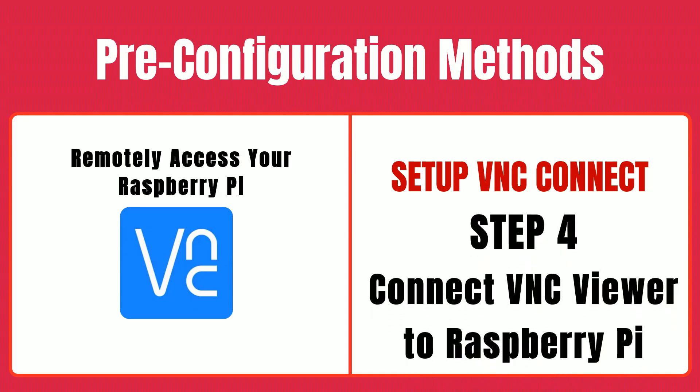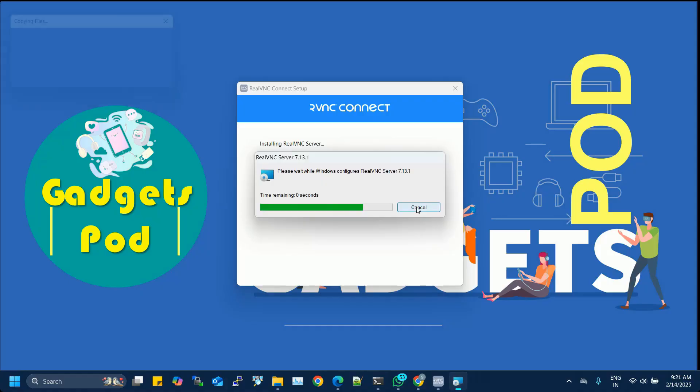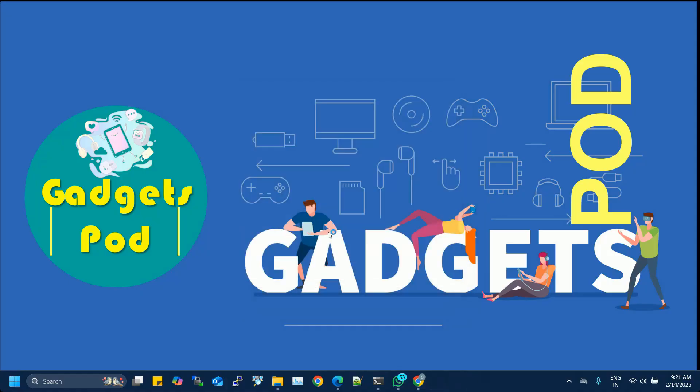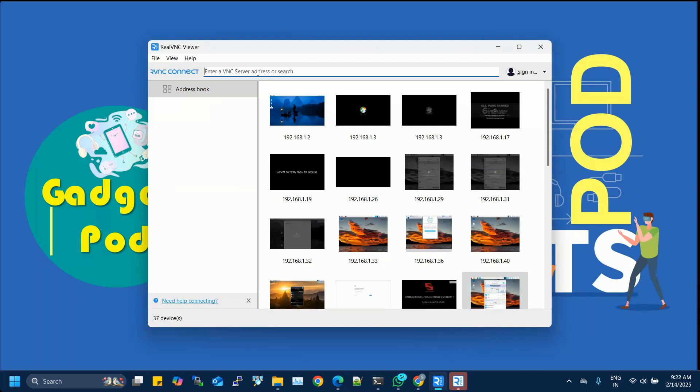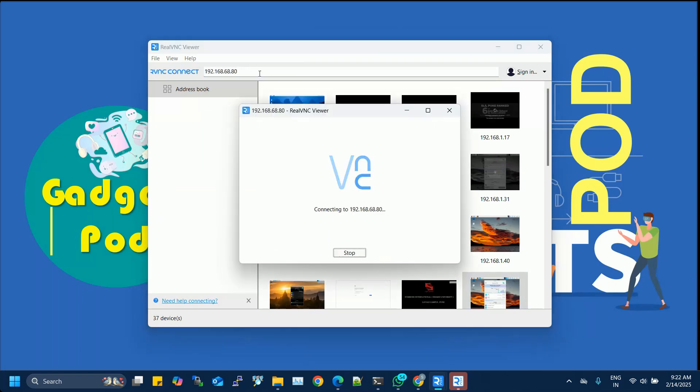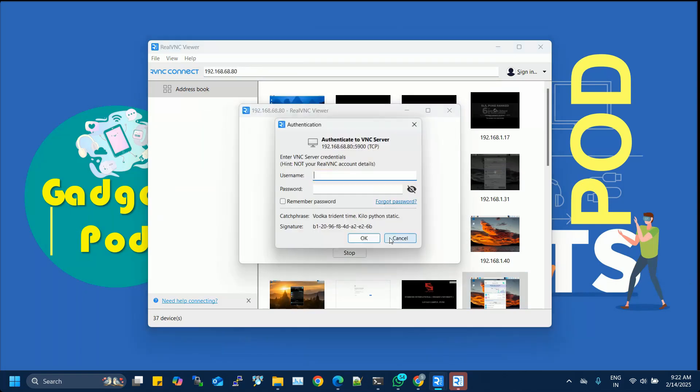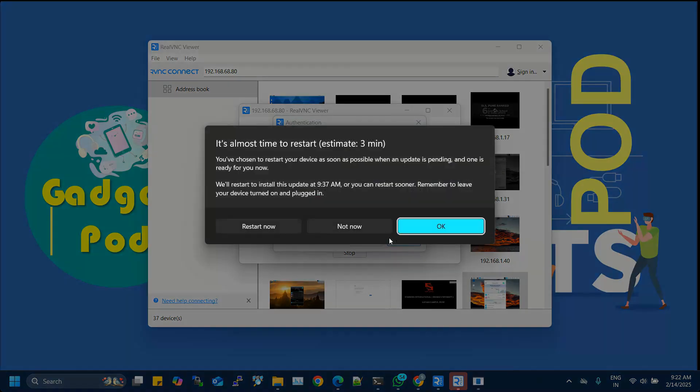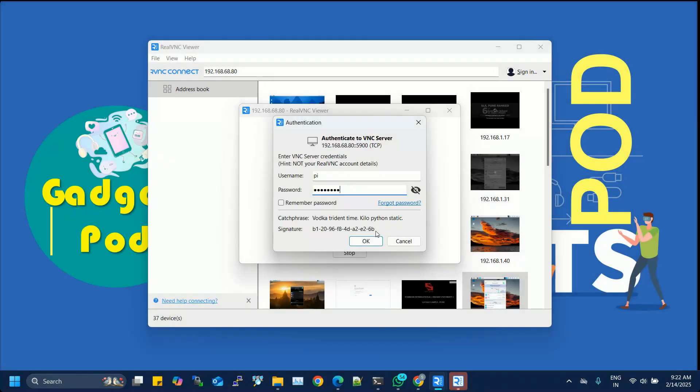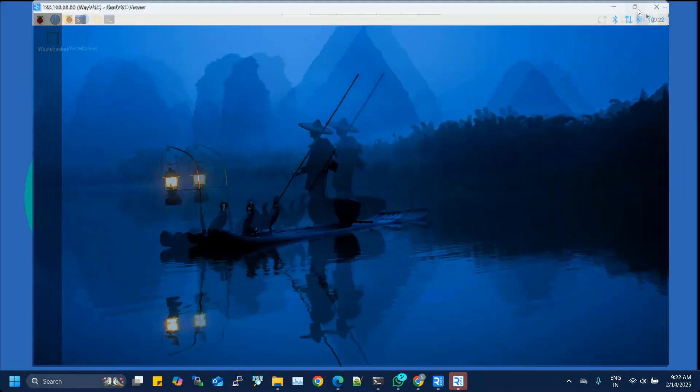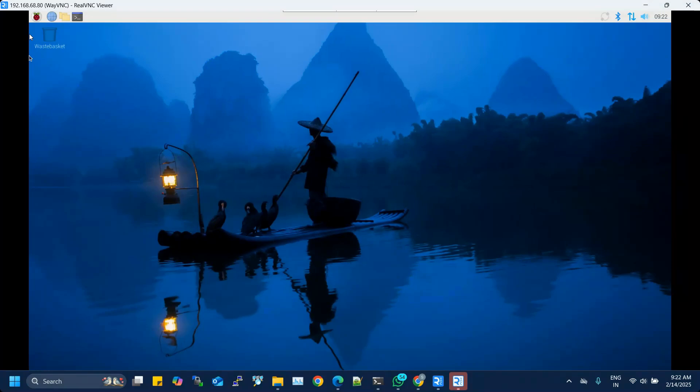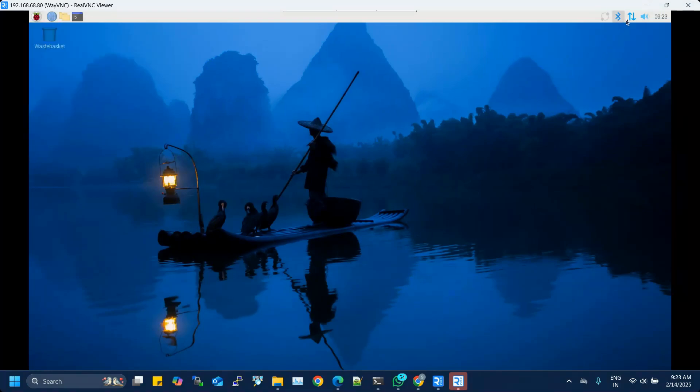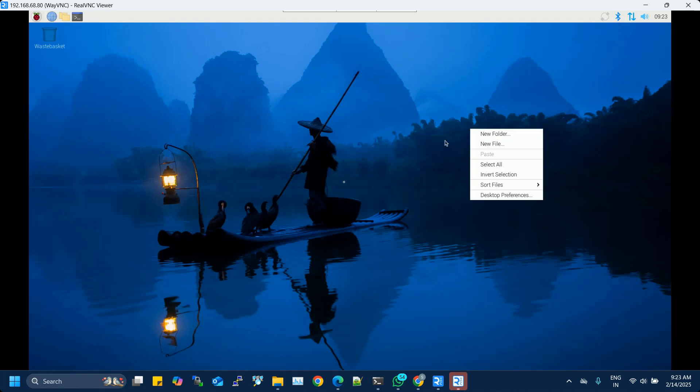Step four, connect to your Raspberry Pi. Open VNC Viewer and type your Raspberry Pi's IP address into the address bar. Click connect and you'll be asked to enter your username and password. Use the credentials configured during setup. In just a few moments, you'll be connected to your Raspberry Pi's graphical desktop, ready for you to use as if you were sitting right in front of it.